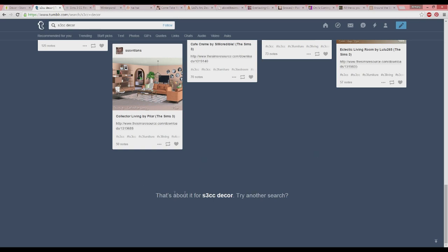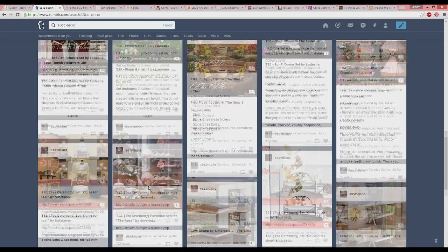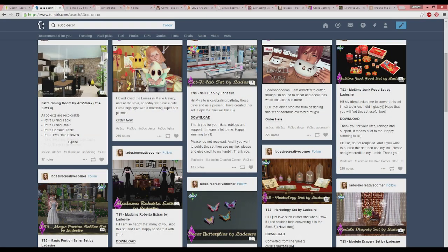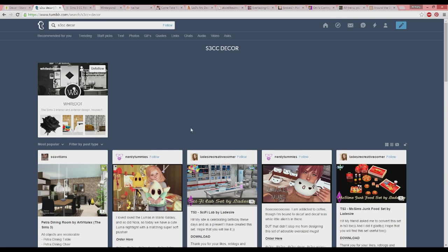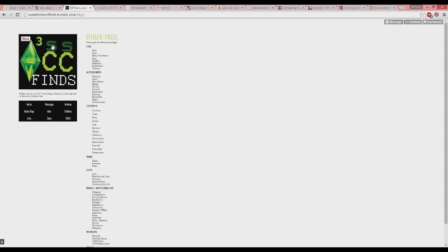That search method doesn't typically give you a whole lot — there's some pretty cool stuff, like kawaii mugs and little plushies, but it's not usually how I find my decor items. What I typically do is find Tumblrs that are CC find Tumblrs. This is a really big thing in the Tumblr community — people will reblog stuff they download and create separate blogs for all their CC finds. Here we have Sweet Sims CC Finds. There are a whole bunch out there, even if you just Google 'Sims 3 CC find blogs.'